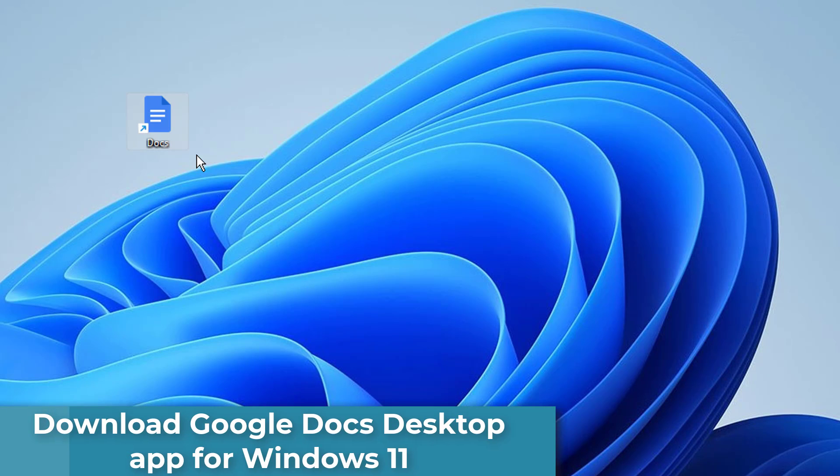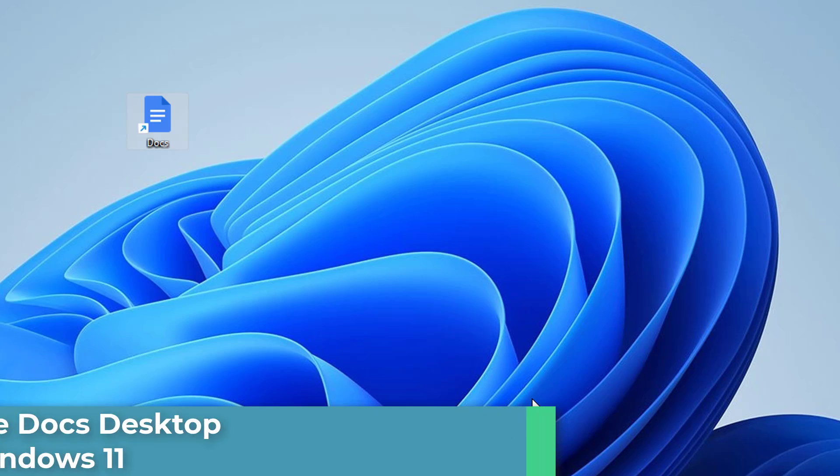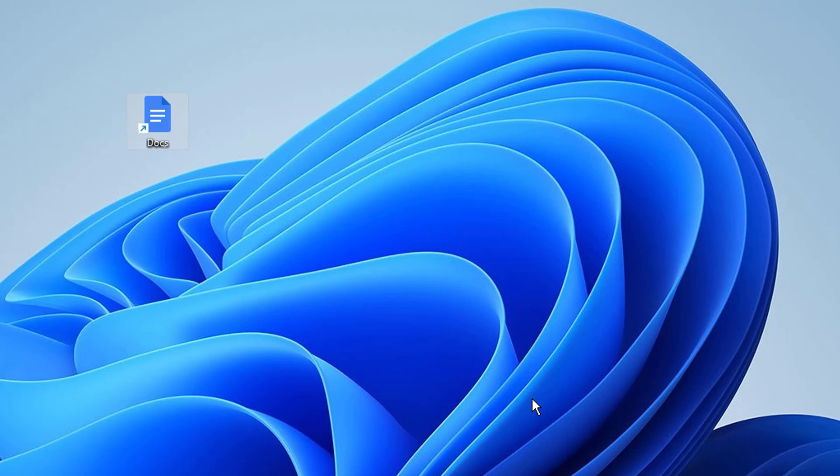Hi everyone. In this video, we will show you how to download the Google Docs desktop app for Windows 11.